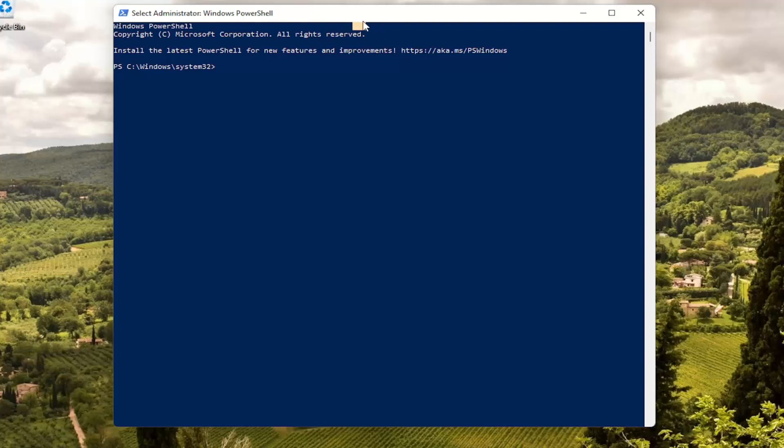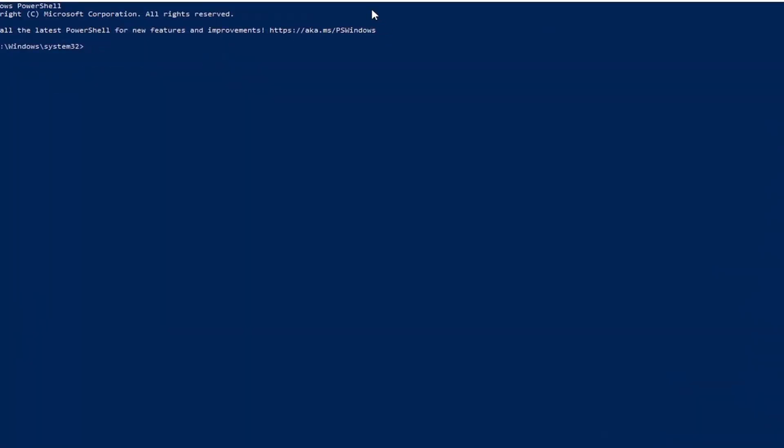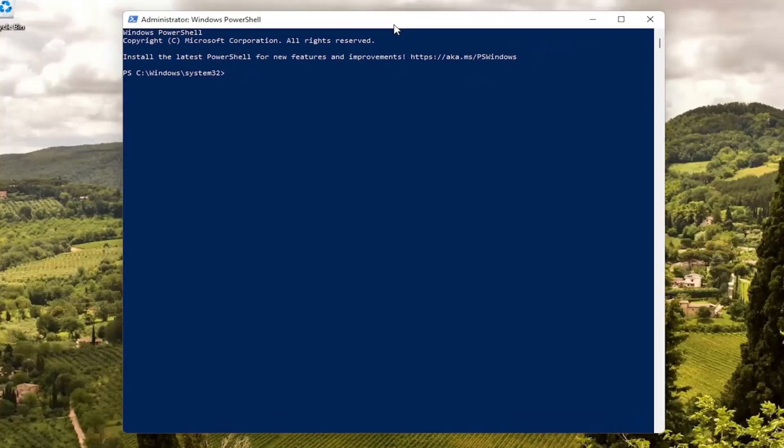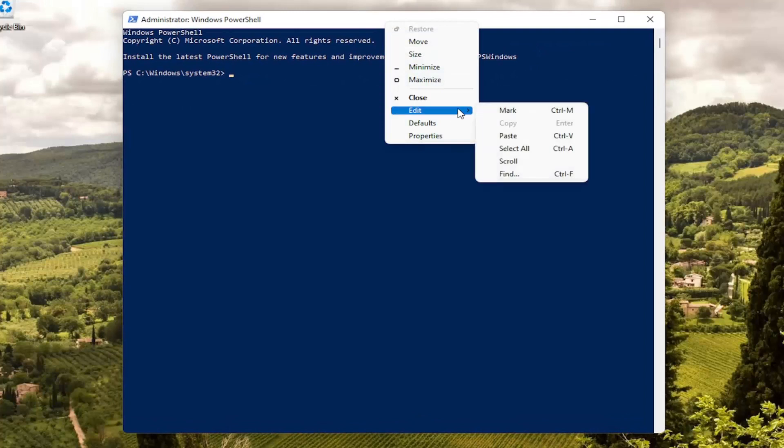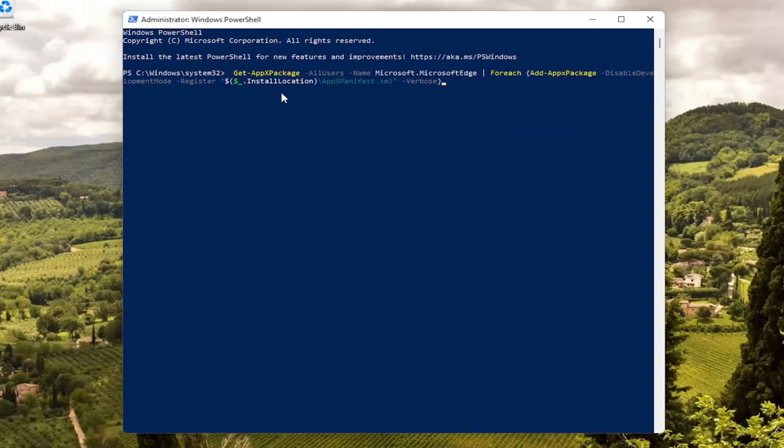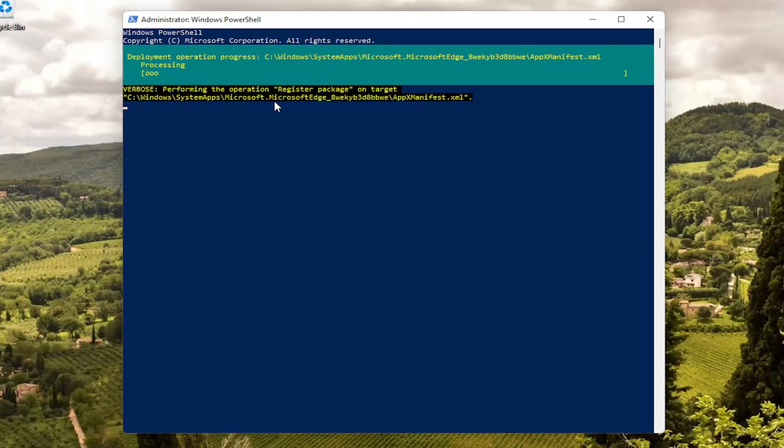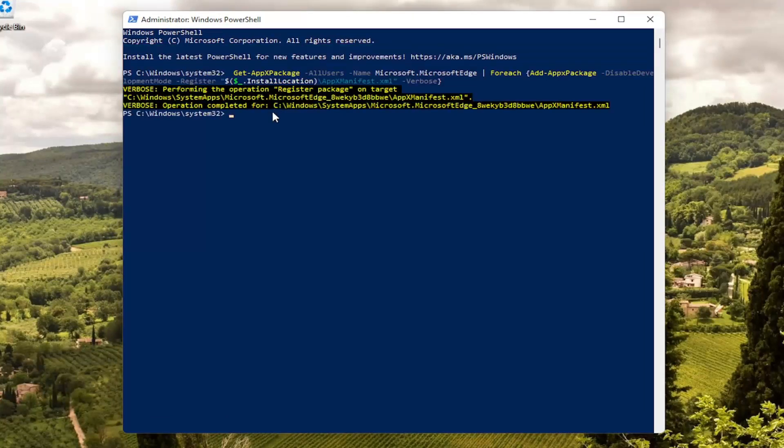And then go up the top bar of the PowerShell window here. Right click on it. Select Edit and then select Paste to paste it in. Hit Enter on your keyboard to begin this process.